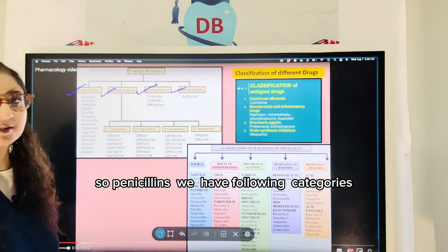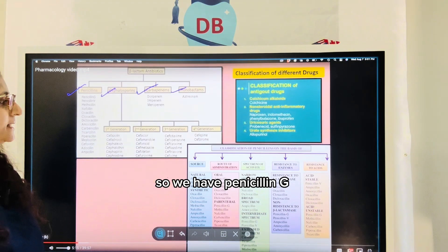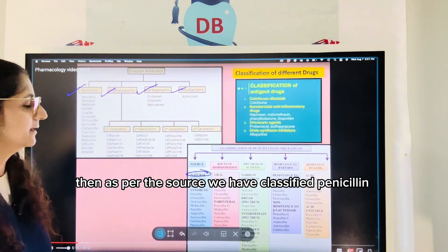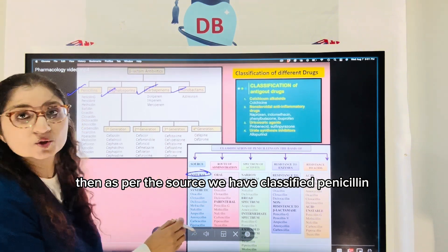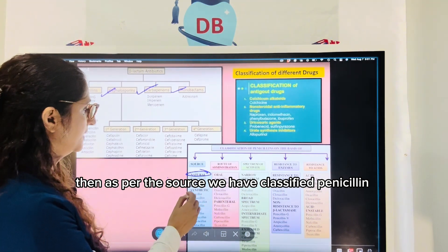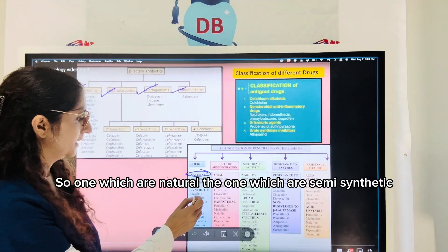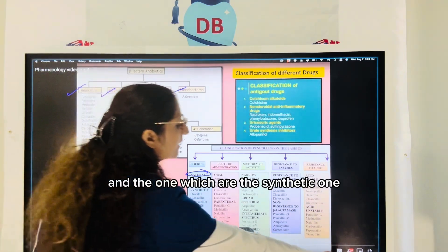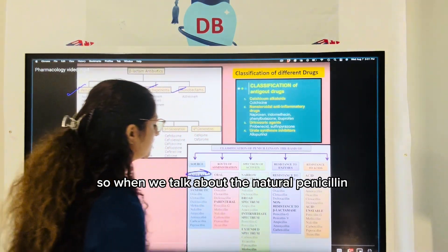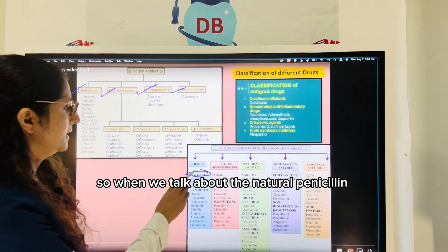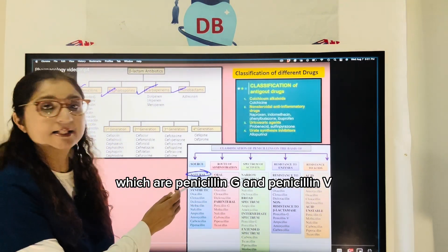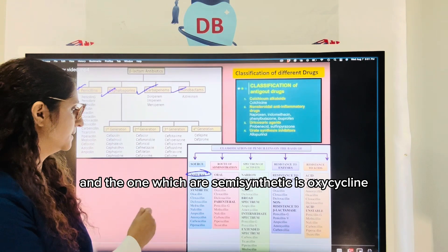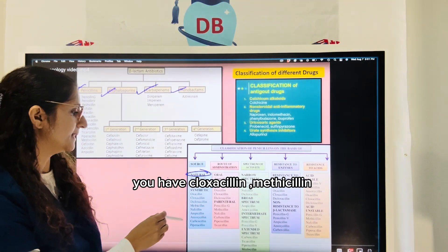Penicillins are classified as per their source into natural, semi-synthetic, and synthetic. The natural penicillins are penicillin G and penicillin V. The semi-synthetic ones include oxacillin, cloxacillin, and methicillin.